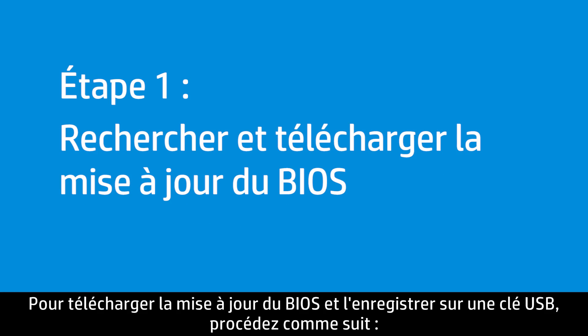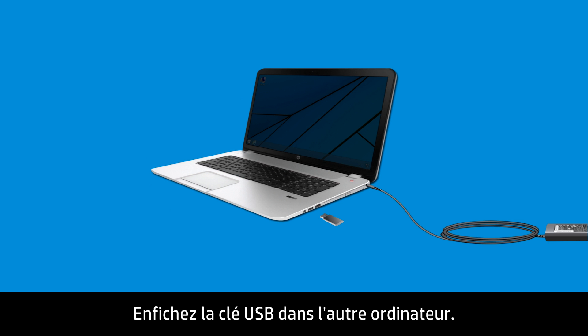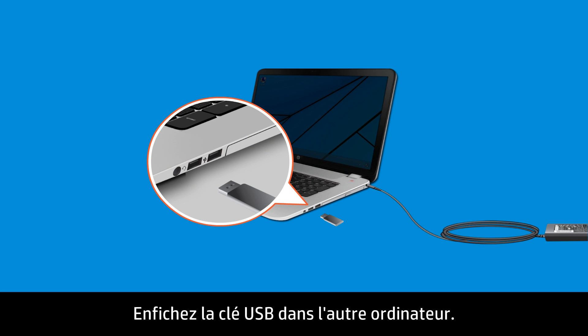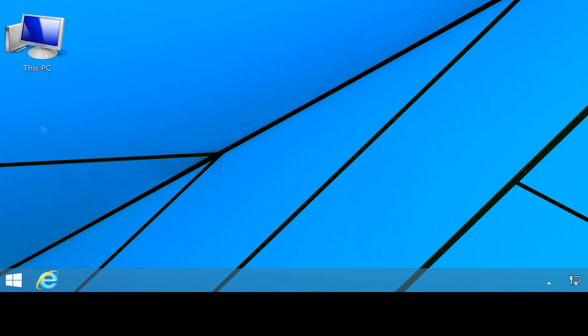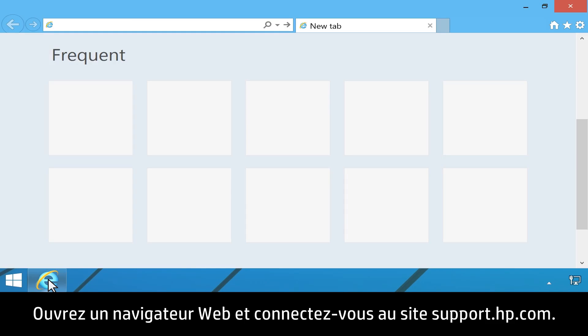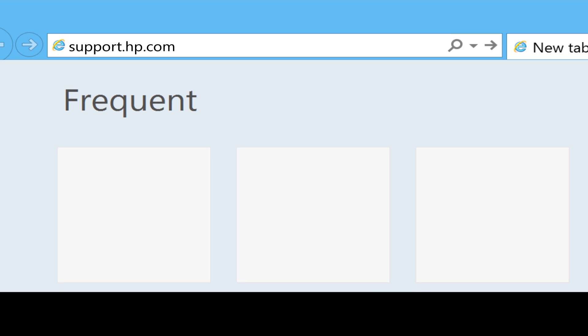Follow these steps to download the BIOS update and save it to a USB drive. First, connect the USB drive to the working computer. Open your web browser and go to support.hp.com.